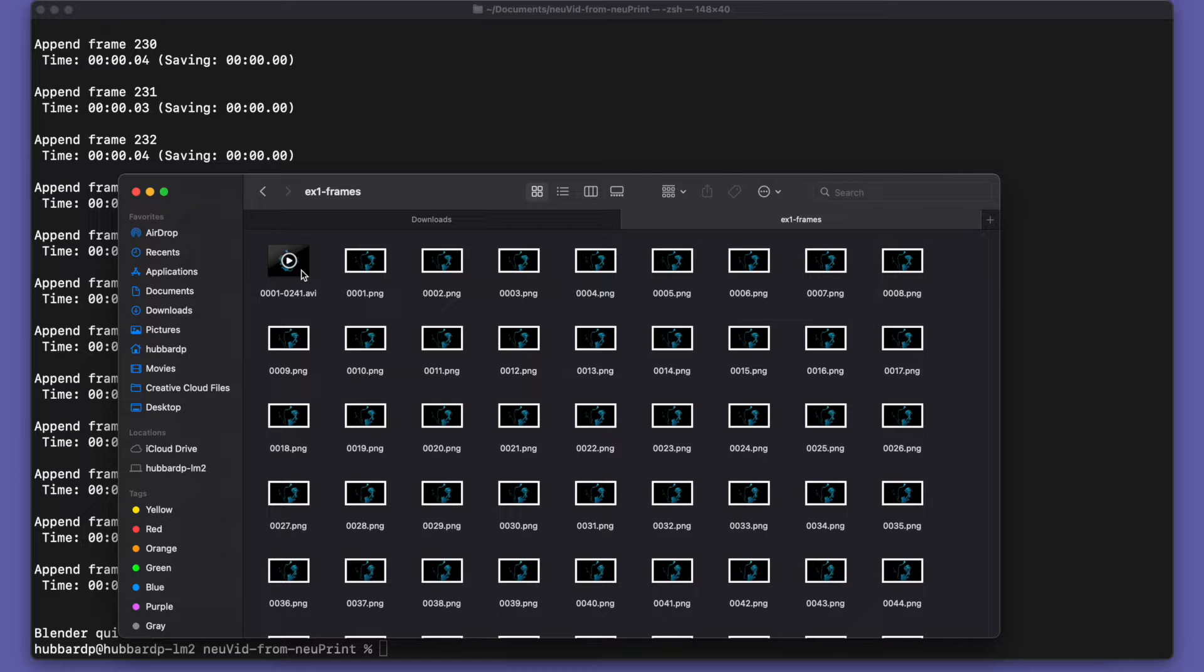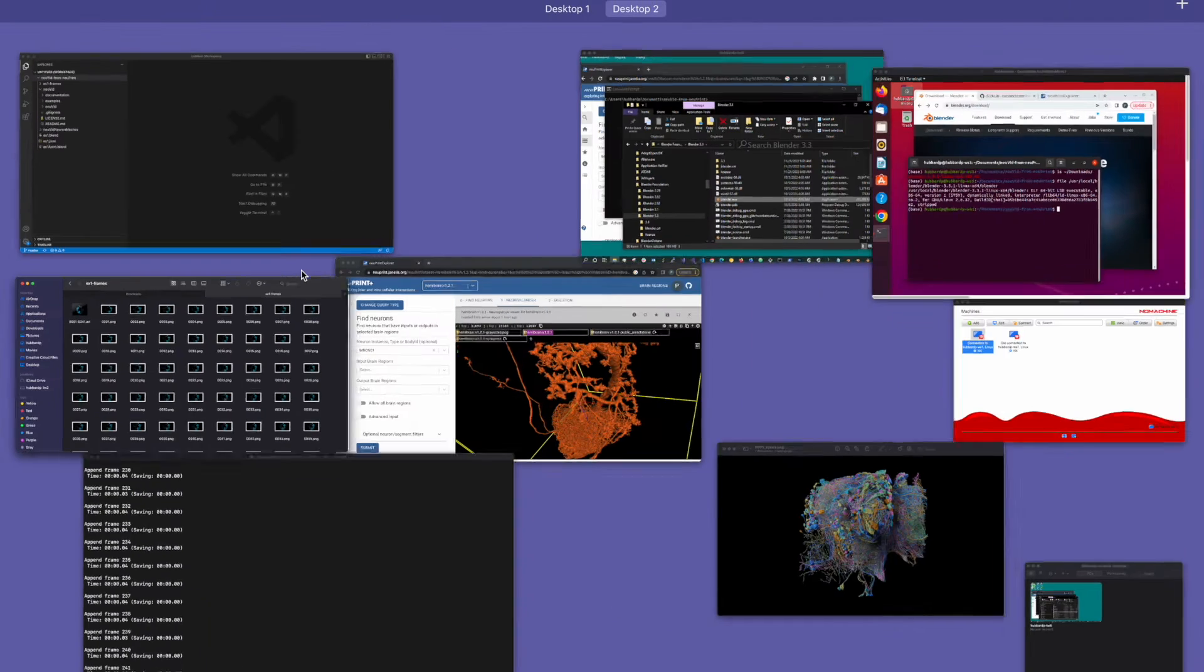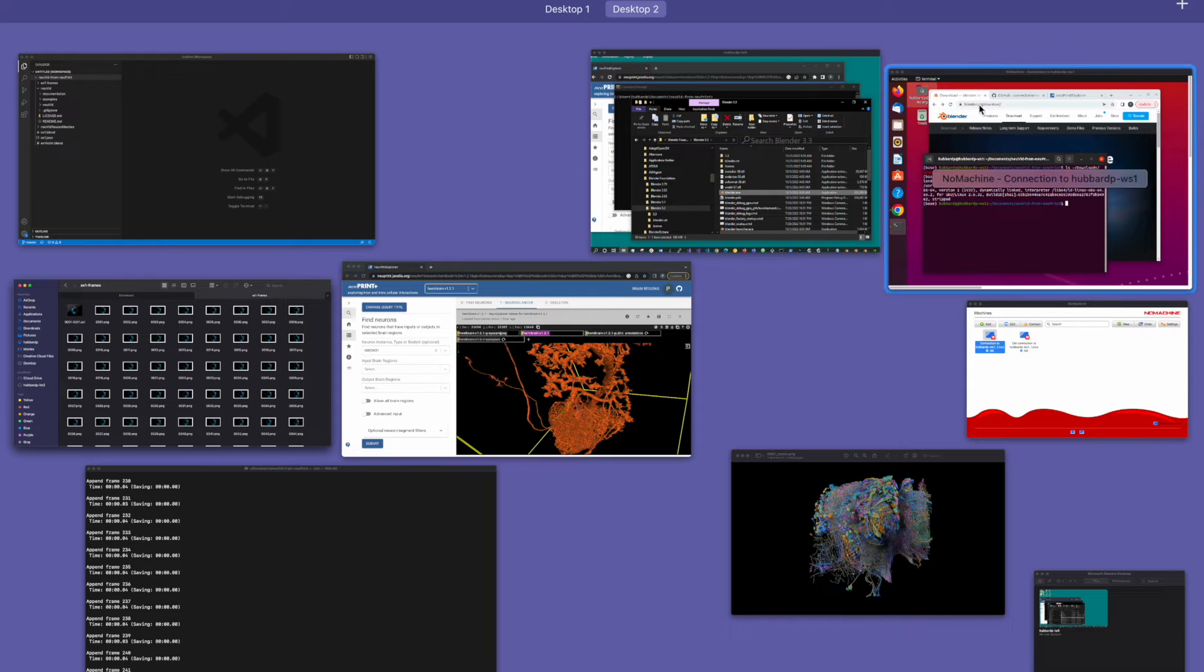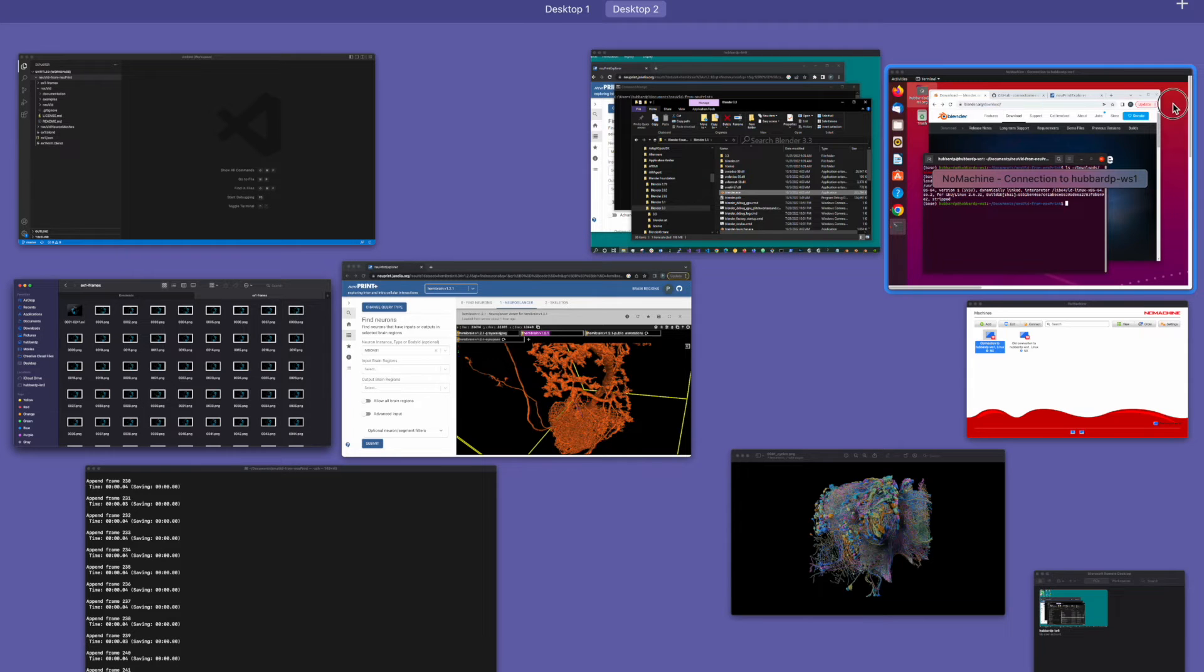It looks pretty good, so we're ready to try something fancier. But first, I want to say a little bit about Linux and Windows.